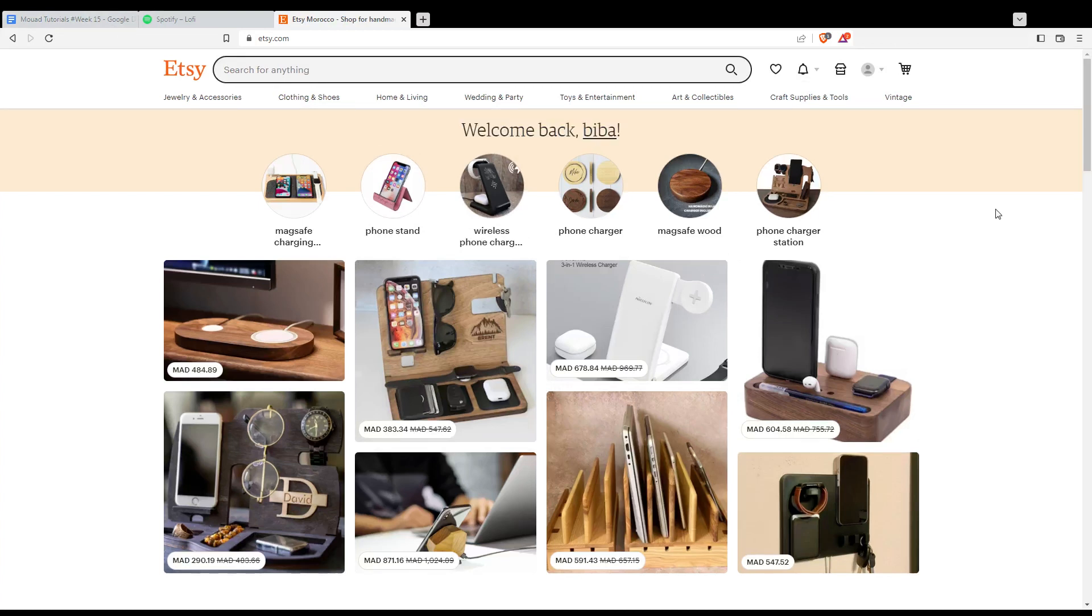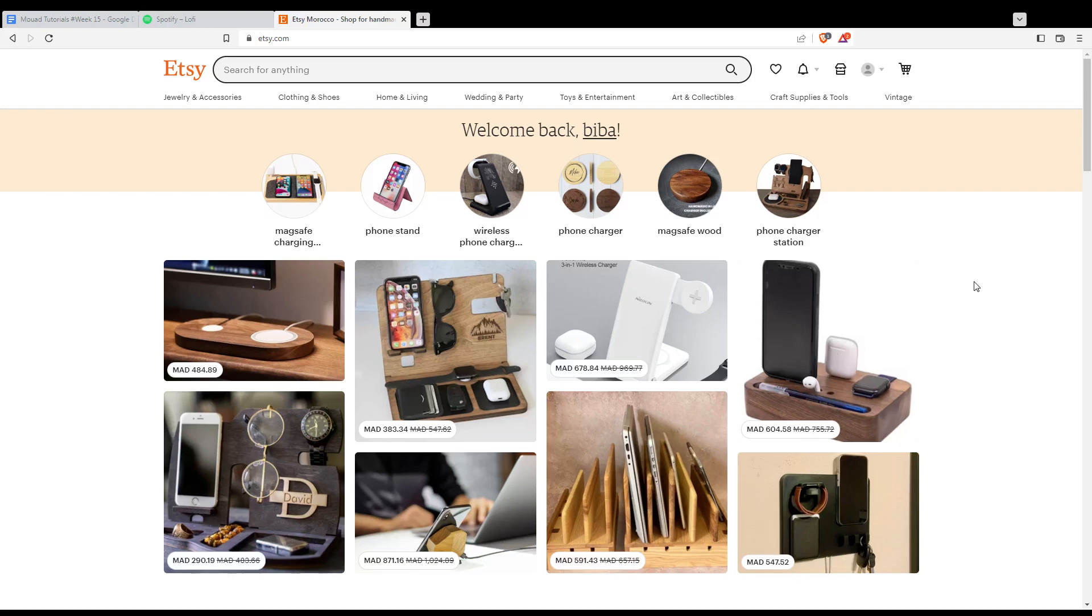If you're not logged in or don't have an account, you'll find a sign-in option in the top right corner. Click on it to log in or create an account. You can do both with your Google account, Facebook account, or Apple account if you don't want to go through all the steps.